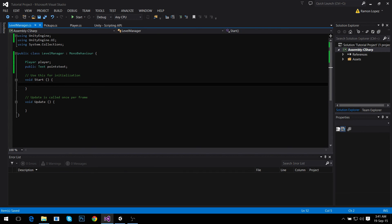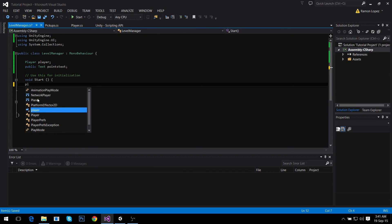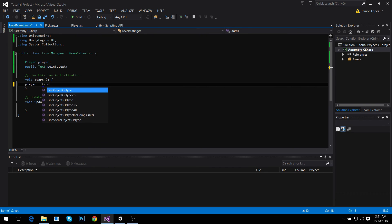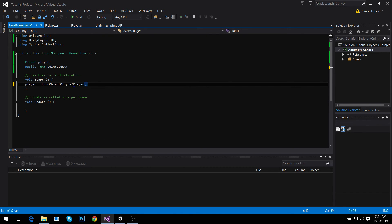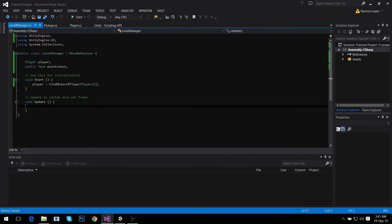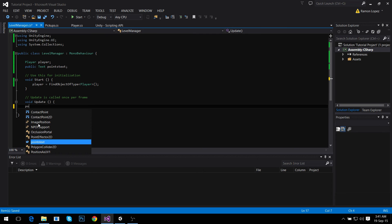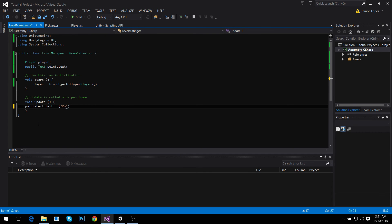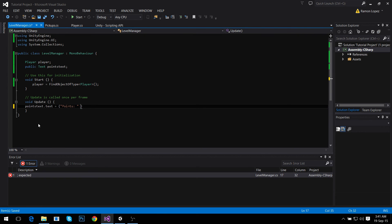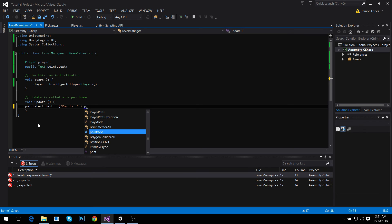For the player it's going to be FindObjectOfType Player again. And in the Update method we're going to say that the pointsText.text equals points. You can set it to whatever you want, just remember that strings have to be in quotes. It's going to be player.points. And that's it.